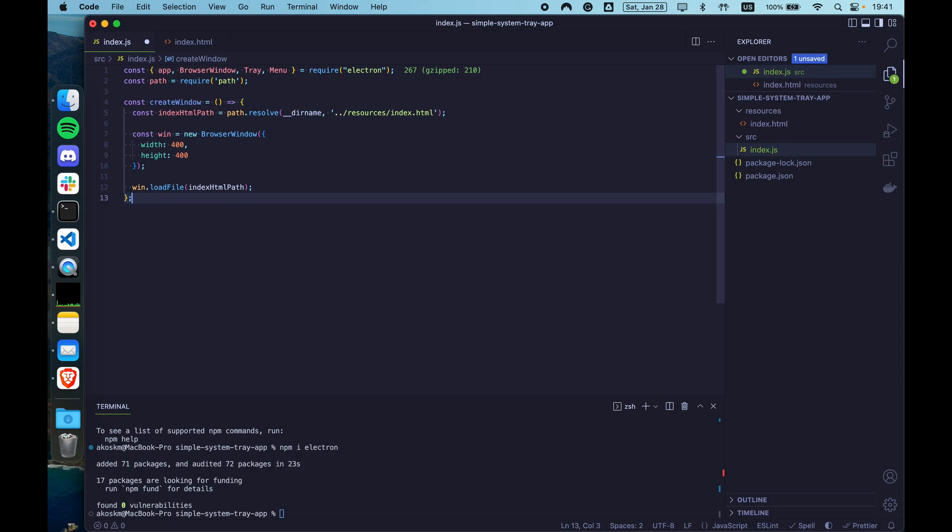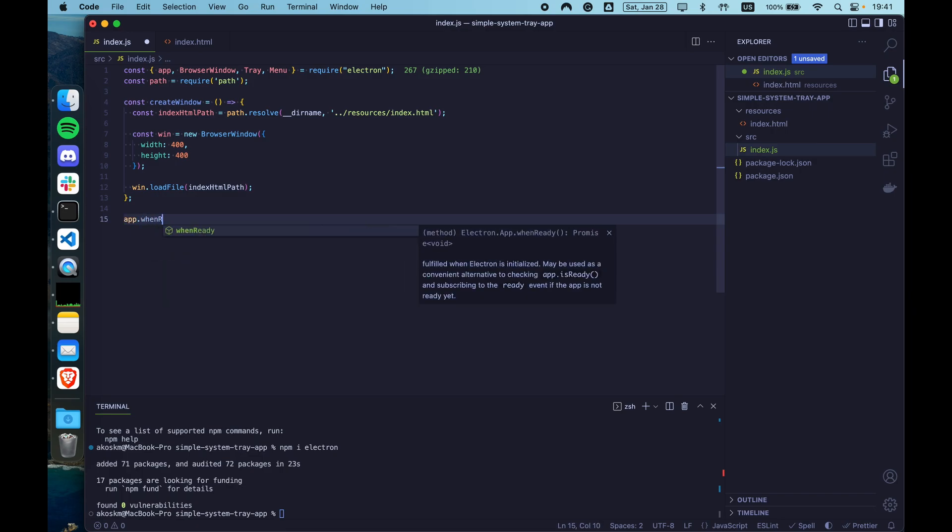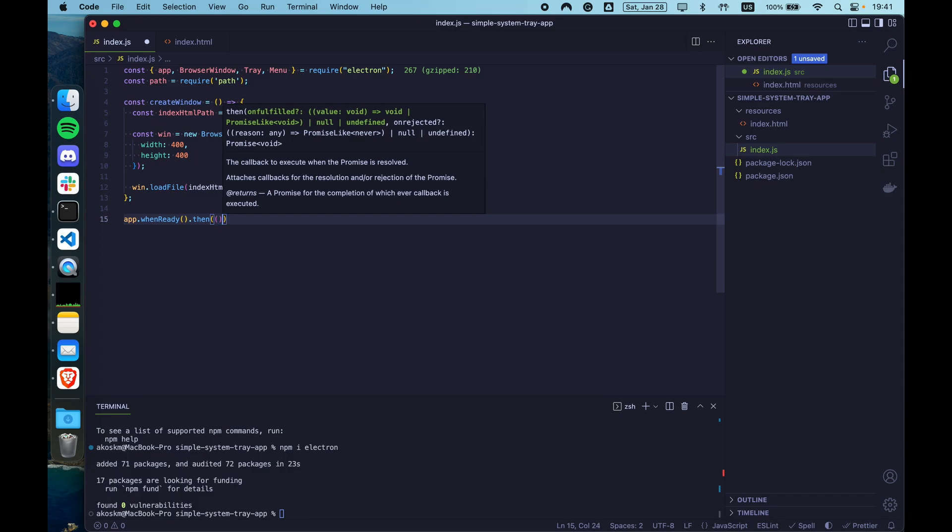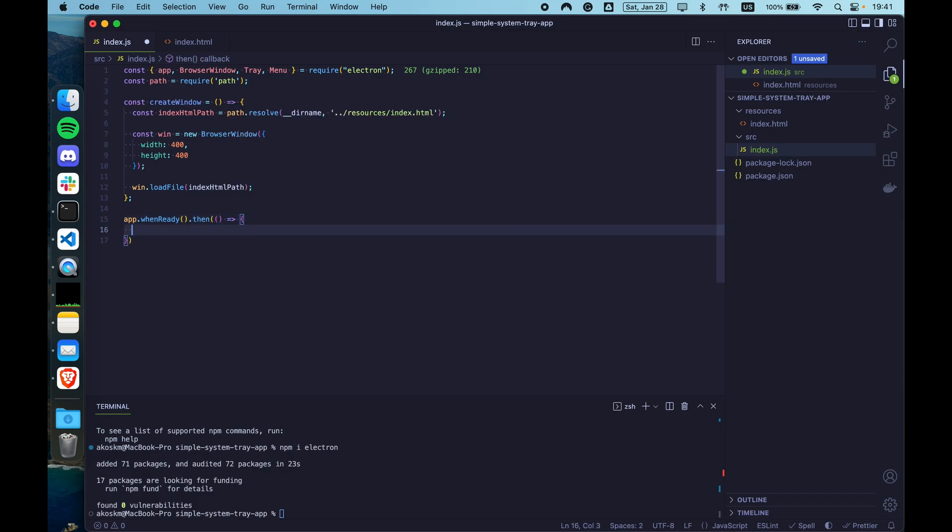So give for width 400 pixels. Height can be the same 400 pixels. After this, the only thing you have to do is just load the HTML file from the path that we obtained earlier.